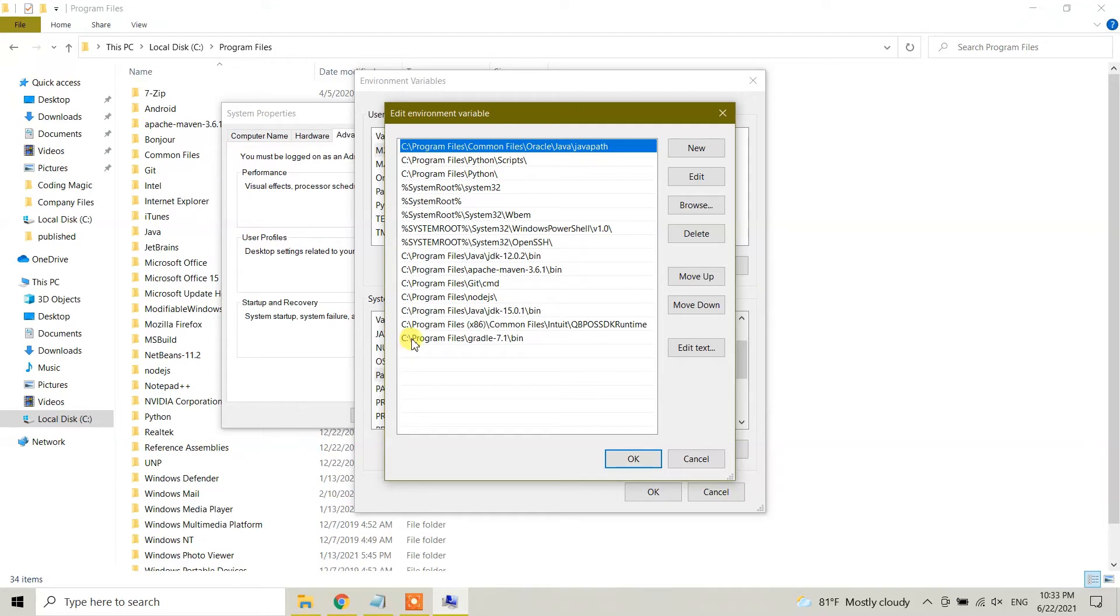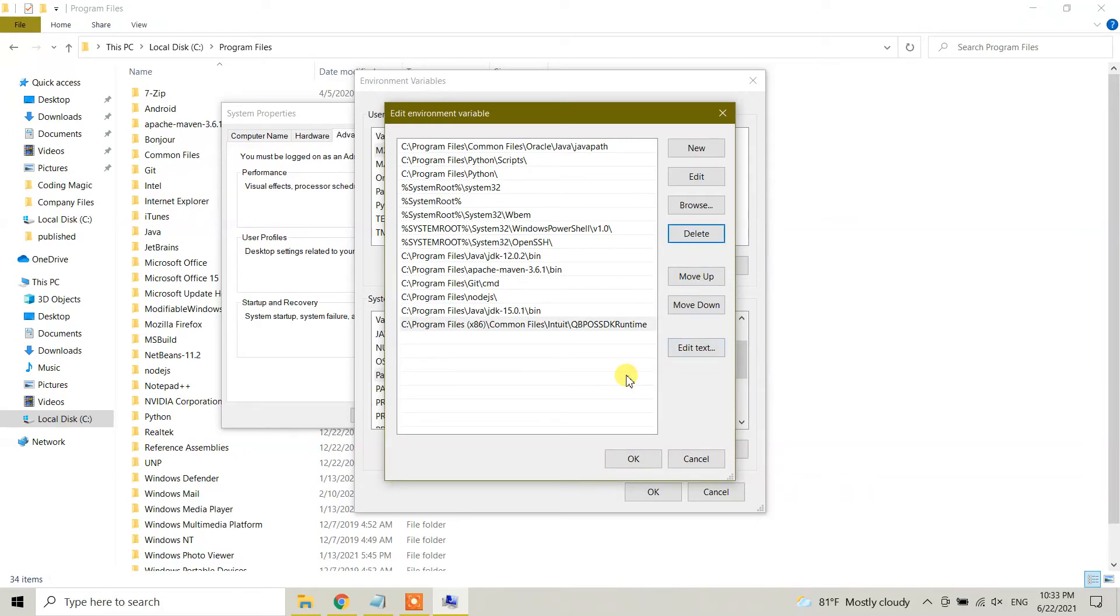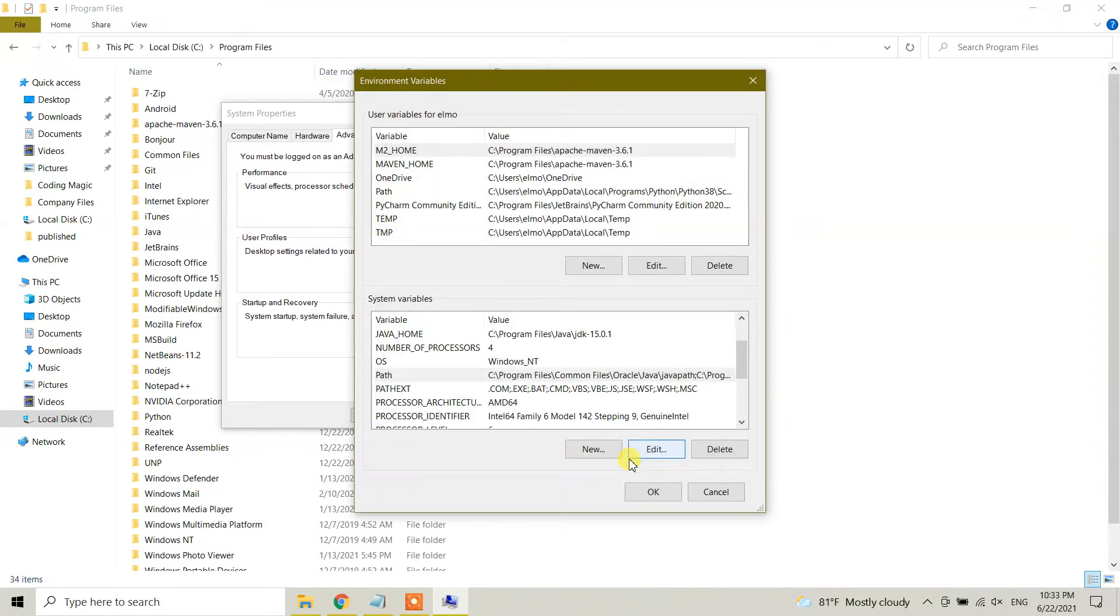And also here in Path, click on Edit. As you can see here, we have C Program Files Gradle bin folder location. So I'm going to click on this one and also I'm going to delete this bin folder location. So click on delete. We have deleted it right now, and click OK, click OK.